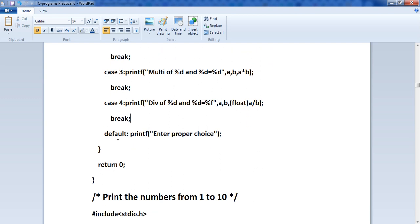The default case handles situations where the user enters an invalid choice — for example, choosing 5, 10, or 11 when only choices 1 to 4 are valid. In that case, printf prints 'enter proper choice'. The default case ensures the user gets feedback when their choice does not match any case. Then return 0 ends the program.